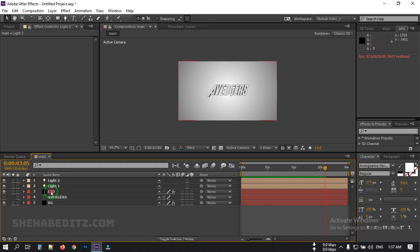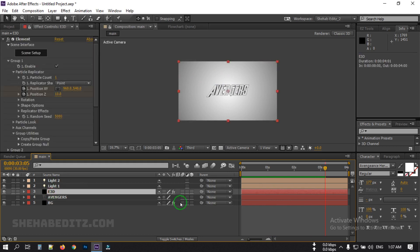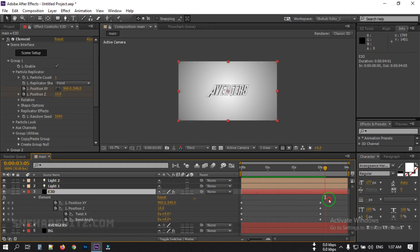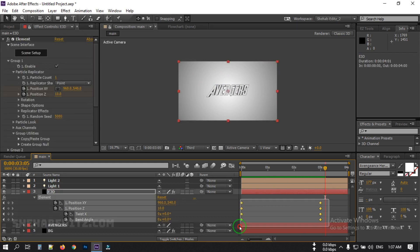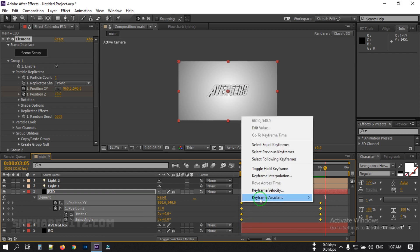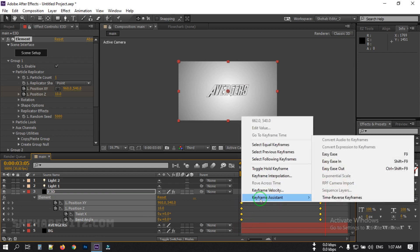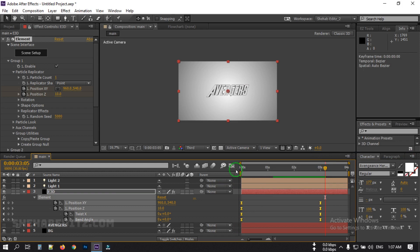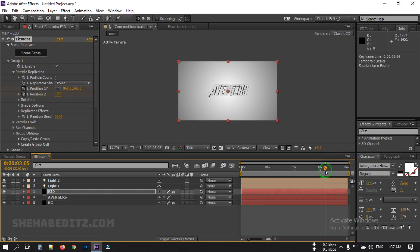Now let's see the preview. Select all keyframes and press F9, or right-click, go to Keyframe Assistant, and select Easy Ease. Now let's see the final preview of the animation.